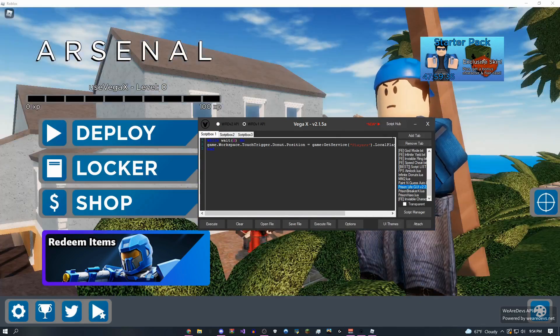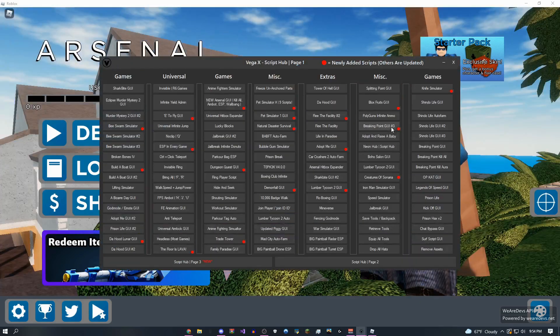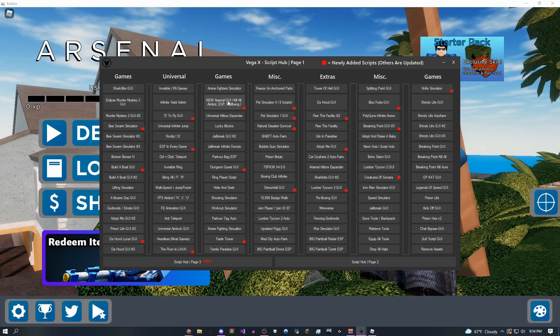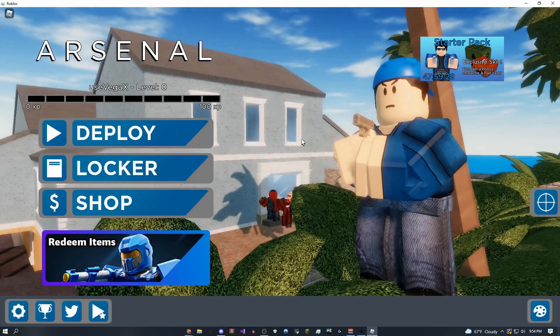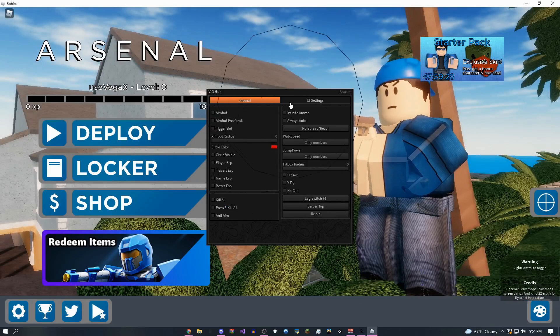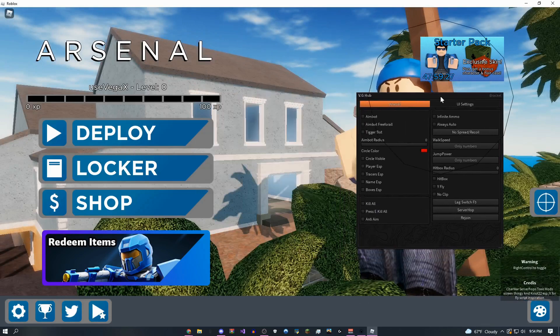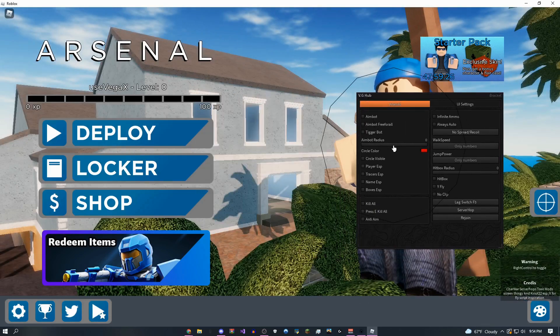So come over here to the script hub, I'm going to do this one. So new Arsenal GUI kill all aimbot ESP and wallbang. Here it is vg hub, and this is it.